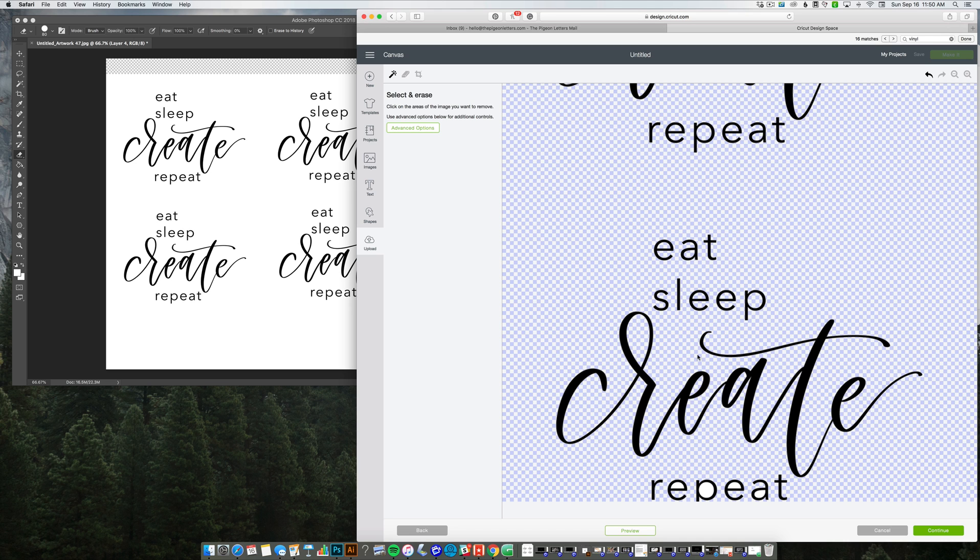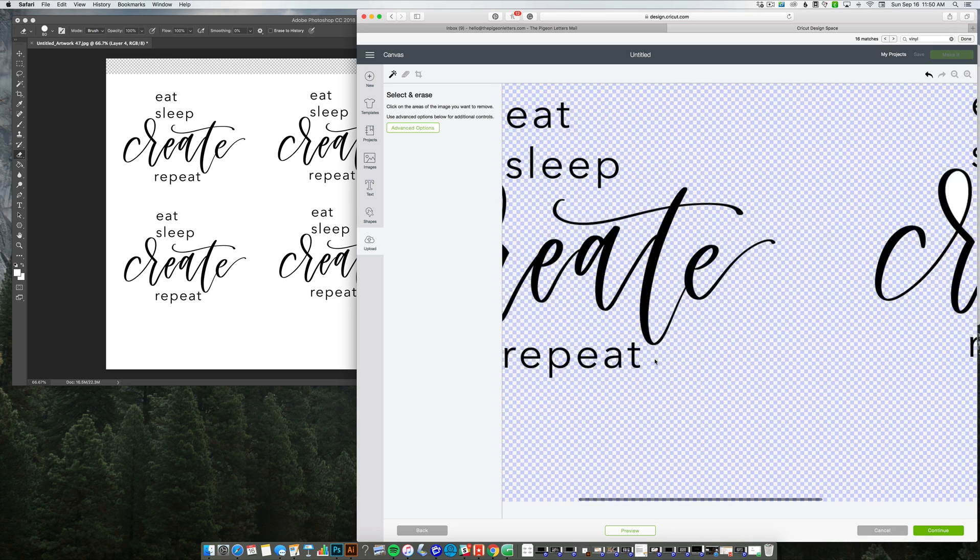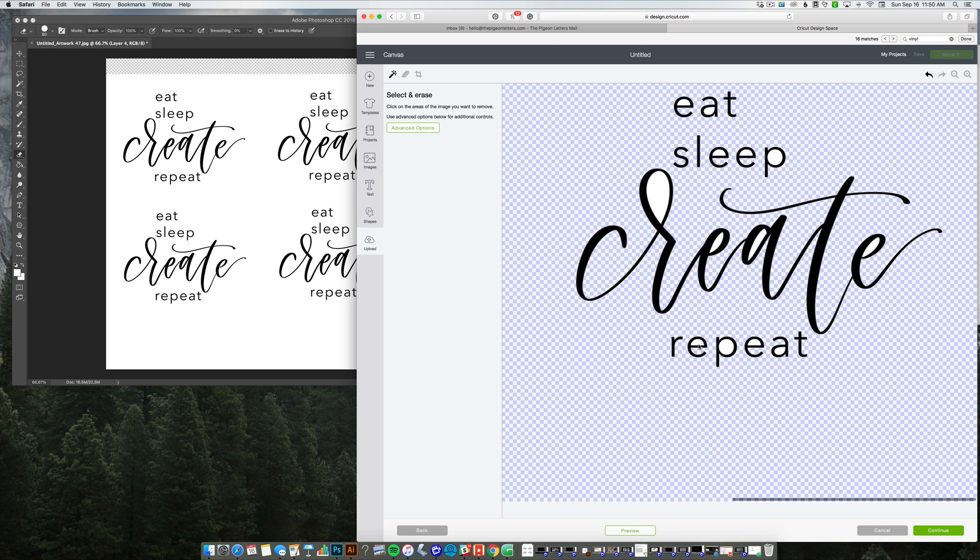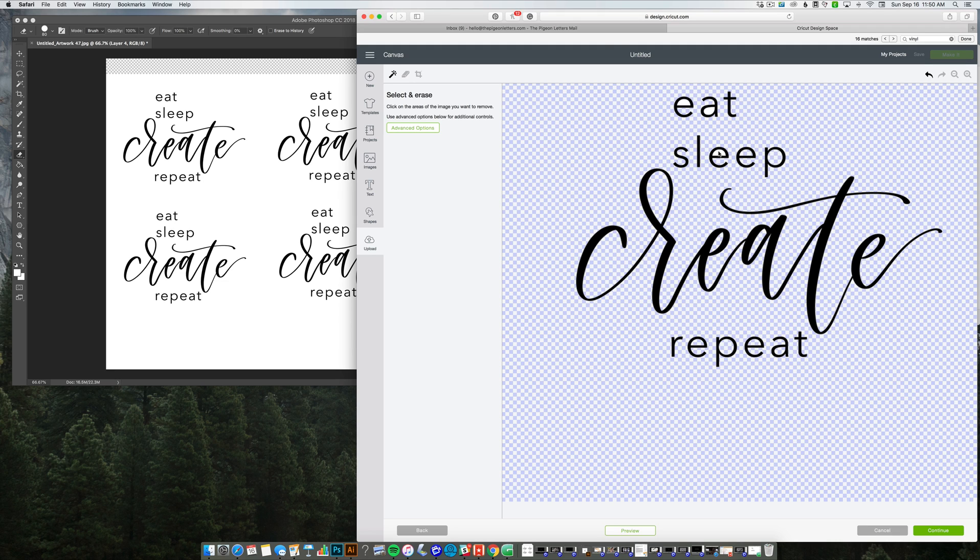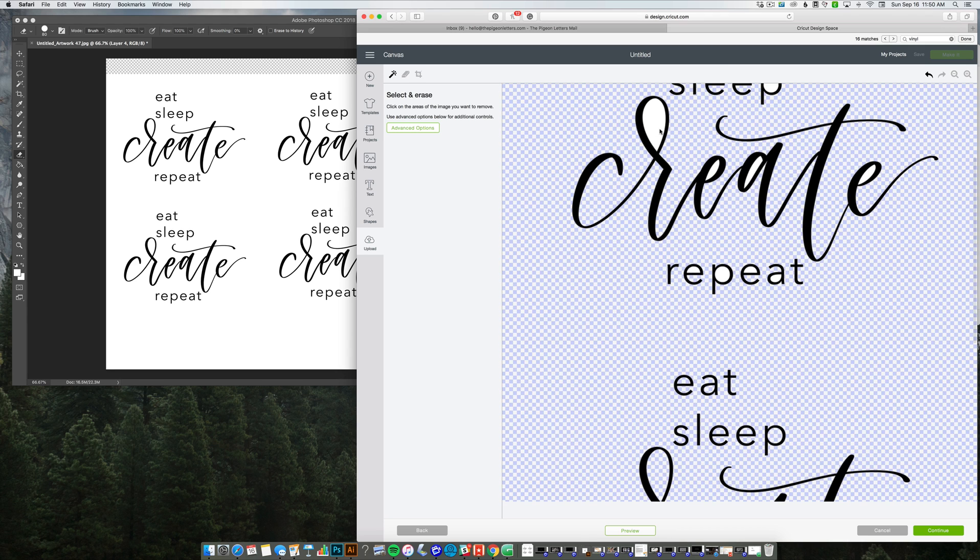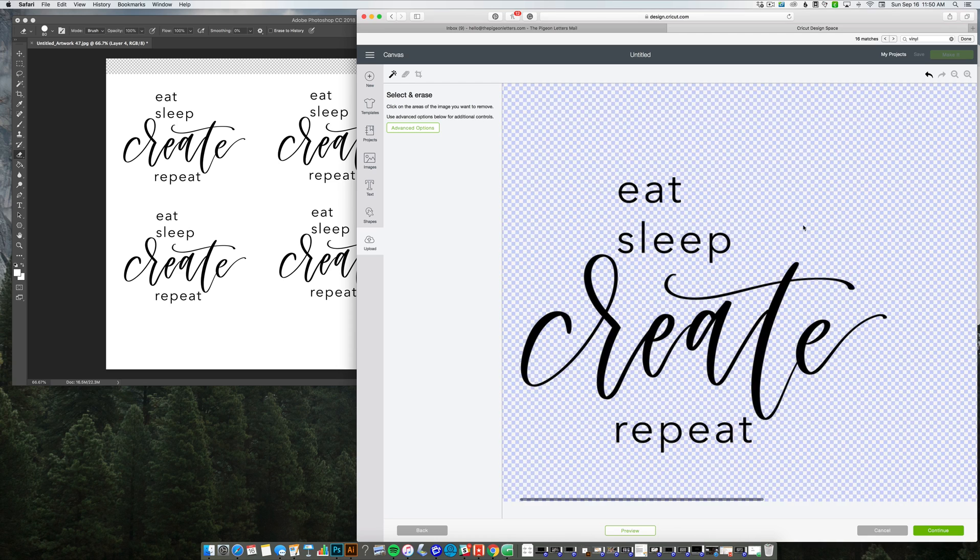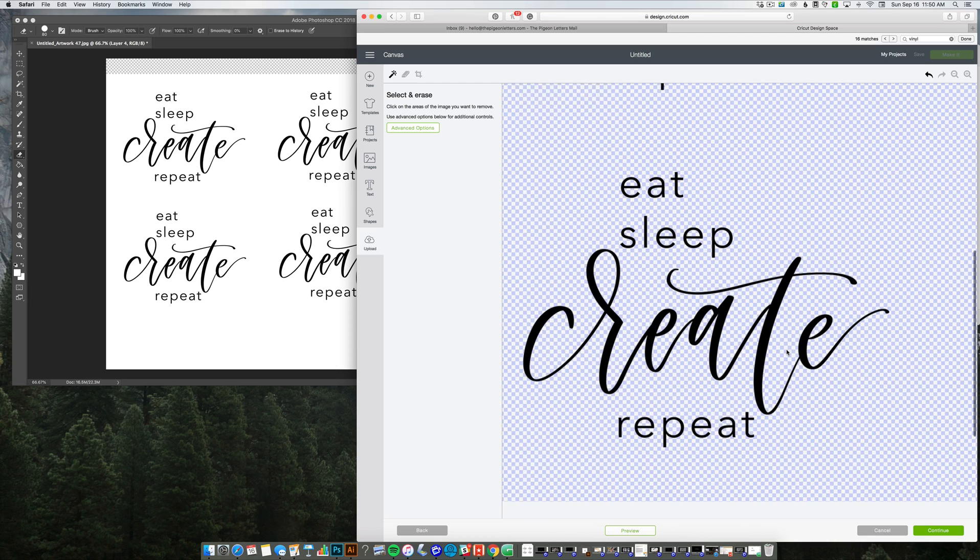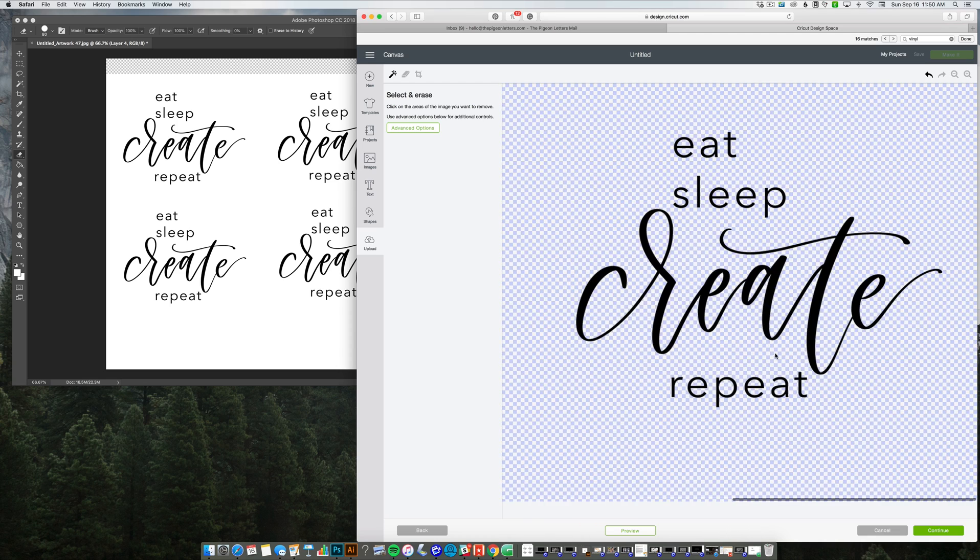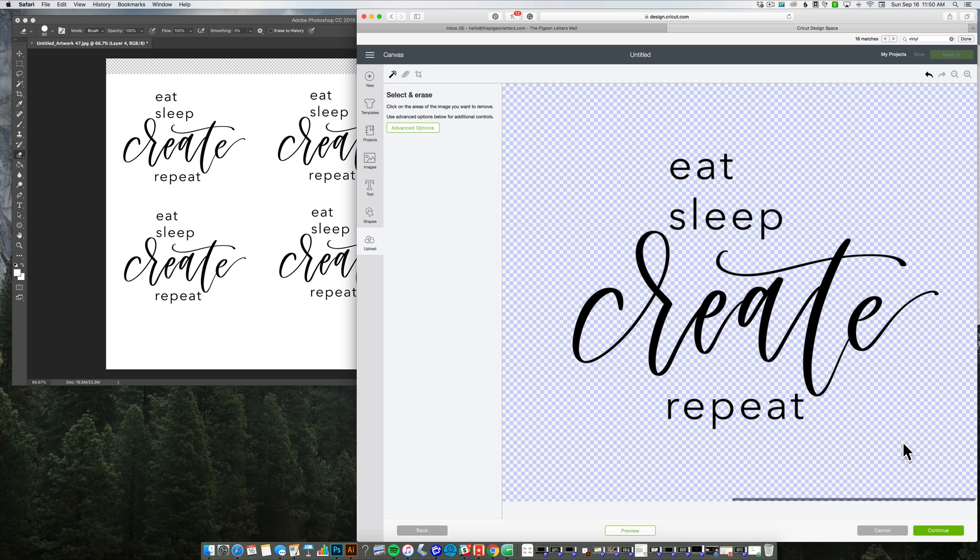If you upload a PNG, you're better off because then it will be done for you. But I did not do that. So I'm just going to go through here real quick, get rid of all these, and hope that I didn't miss anything. All right. So I'll just do a once over to make sure I don't see any white space. Okay, great. So I'm going to say continue.